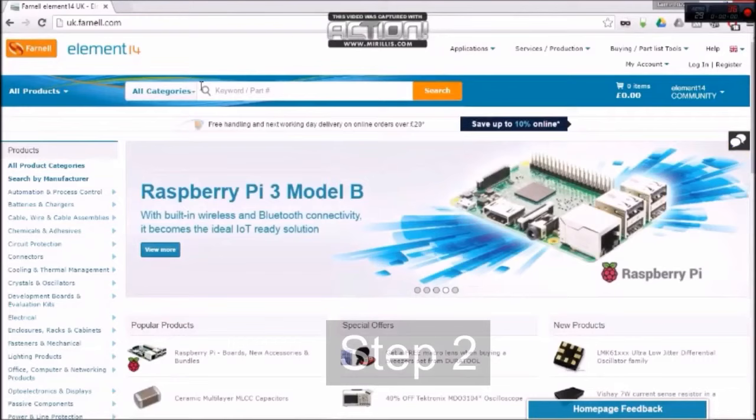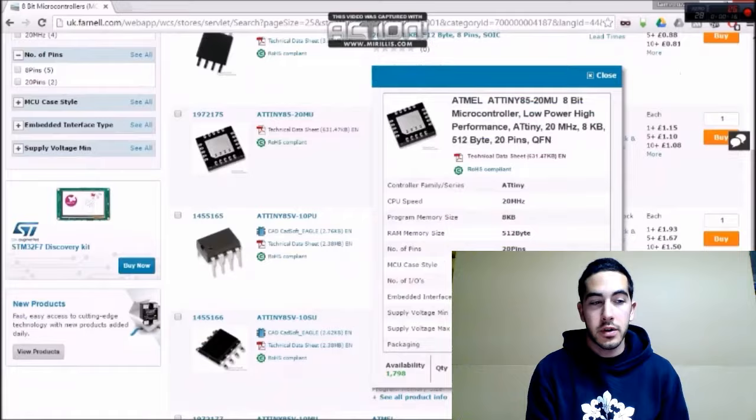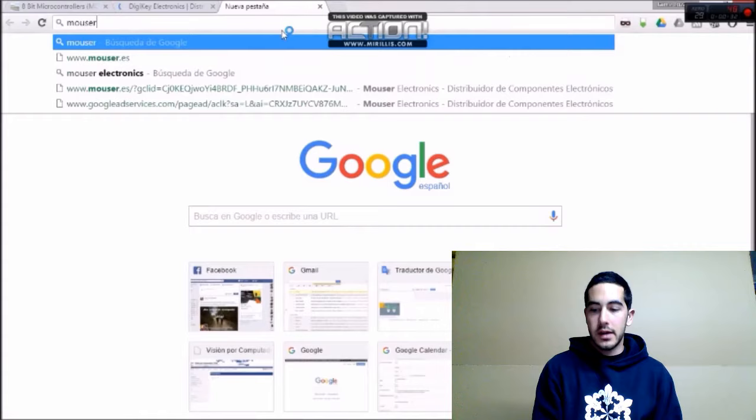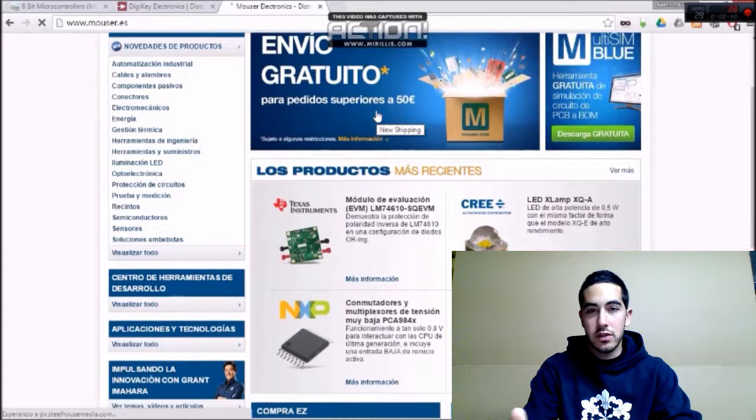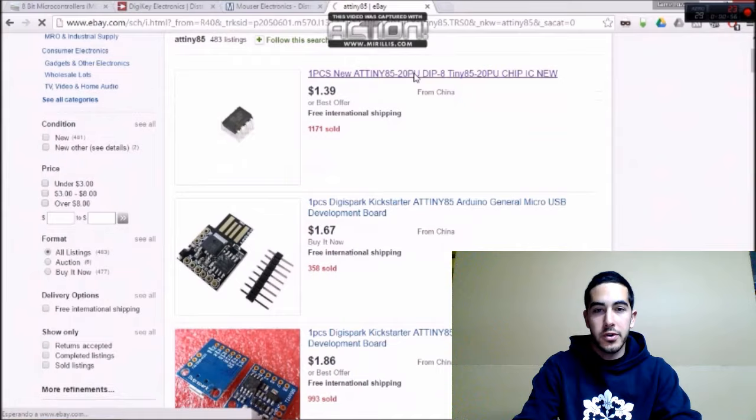The second step is to buy the components. The best places to find the components are Farnell, DigiKey, or Mouser, but the problem with them is that they are designed more to buy a big volume of components, like you plan to spend 100 or 200 euro in components.